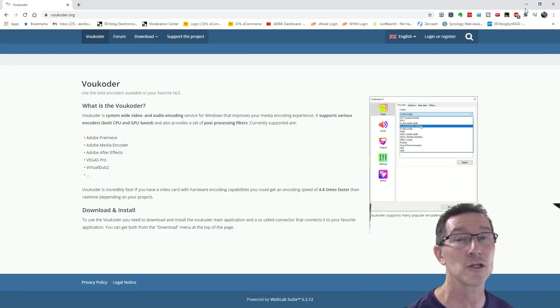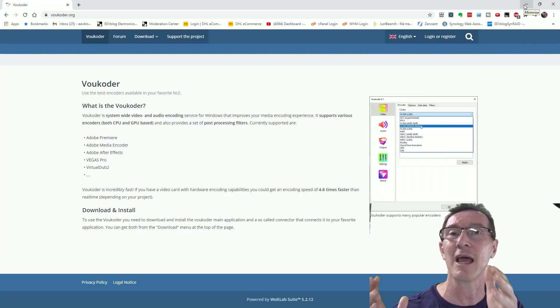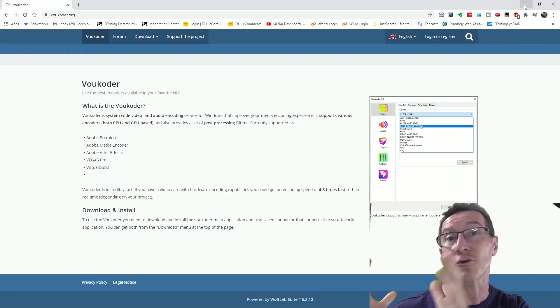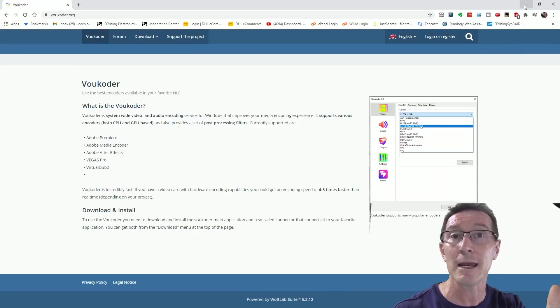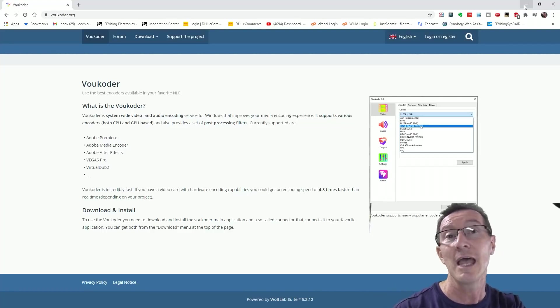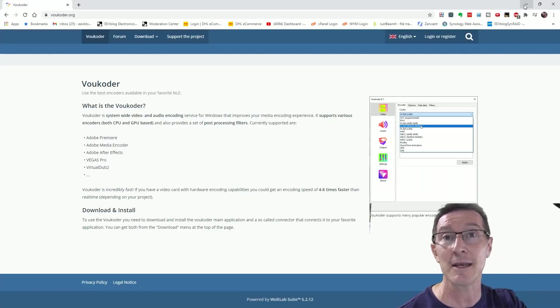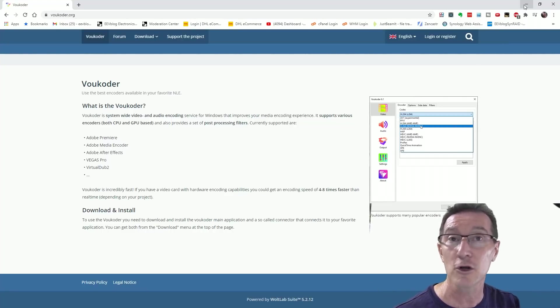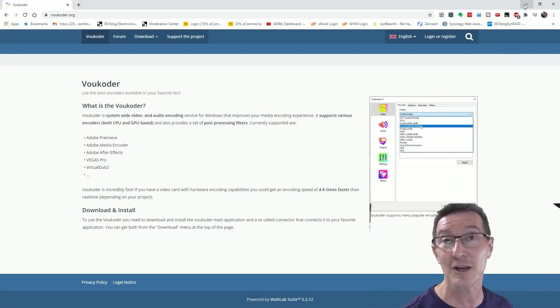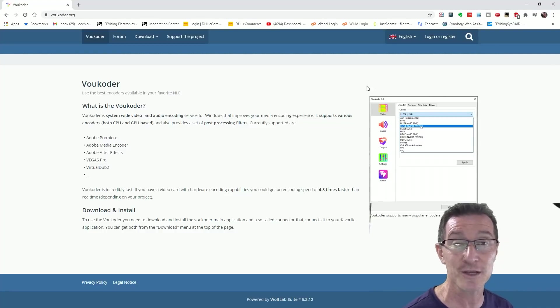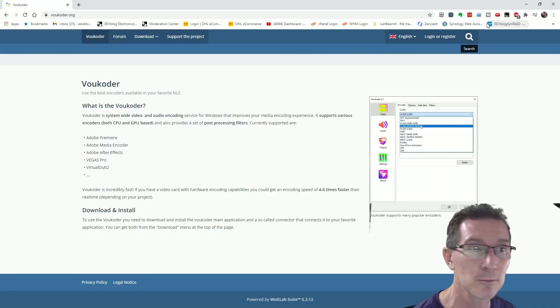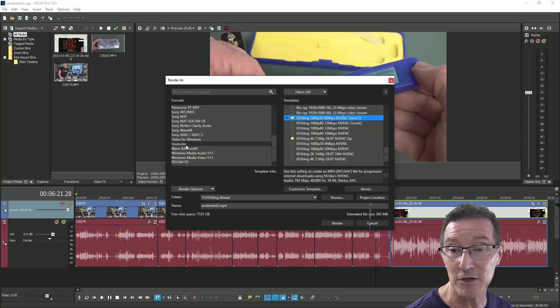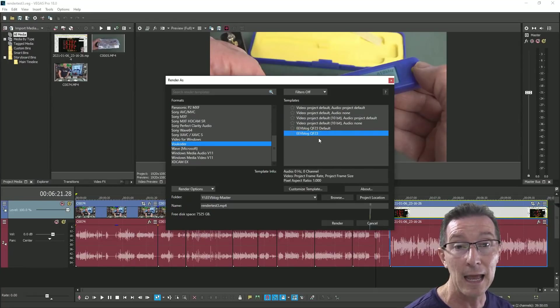And it supports h264, x264, constant quality just like Handbrake does, absolutely fantastic. Now you can actually integrate Handbrake and x264 with Vegas and I've tried to do it, but I had like audio and video sync issues and it never worked properly and you had to use like a framing coder intermediate format thing. It was a real pain in the ass and I just gave up trying to do it because I love Handbrake, but I don't want to have to do a two-step process.